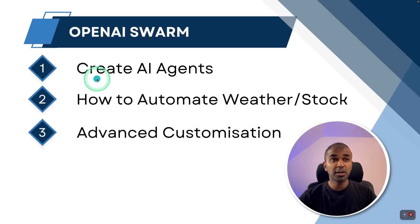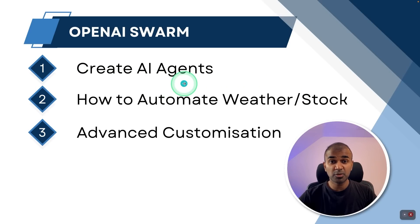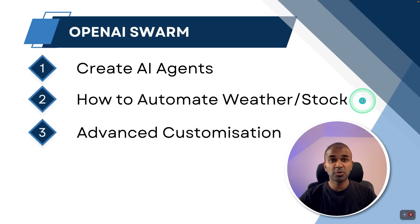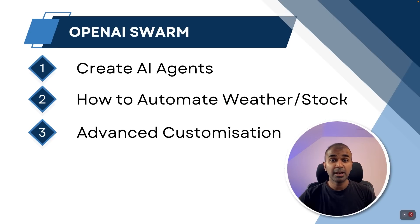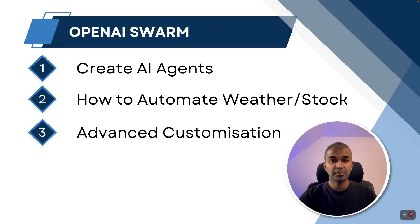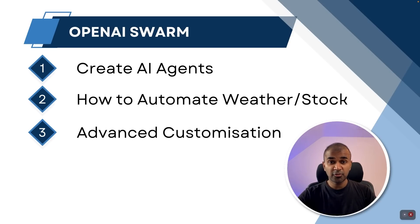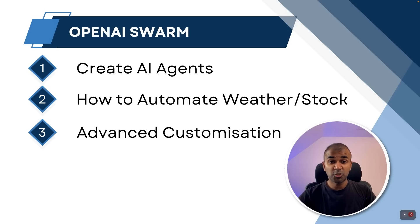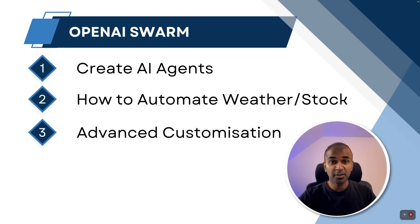By the end of this video, you will learn how you can create AI agents to automate your work. As an example, we are going to automate the weather and stock price. And I'm going to show you the advanced customization using this swarm. Also, I'll provide all the code free in the description below so that you can get started straight away. Let's get started.